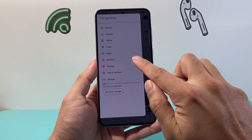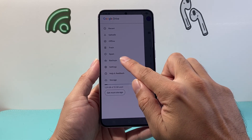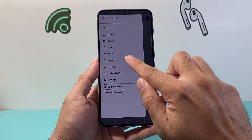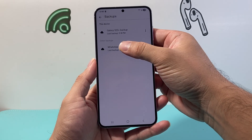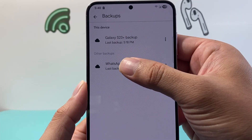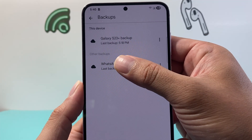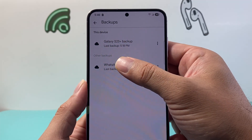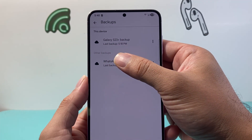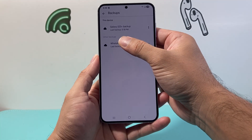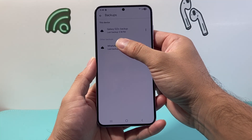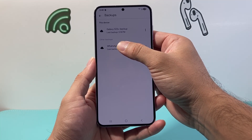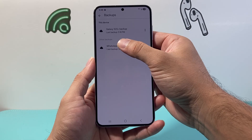Then click on the three lines up top. You should see an option that says backups — click on backups. The backup is listed right here, and you have the options to turn off backup or delete the backup. I'm covering my phone number here, but this is where you can find your WhatsApp backup on Google Drive.